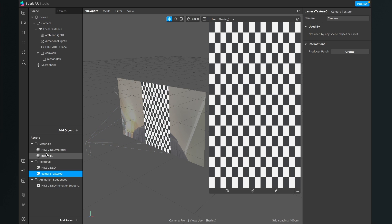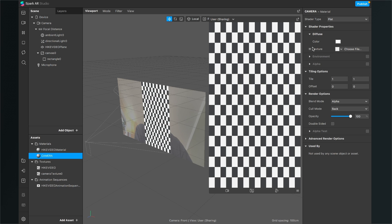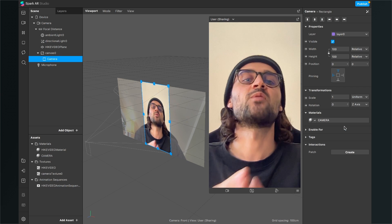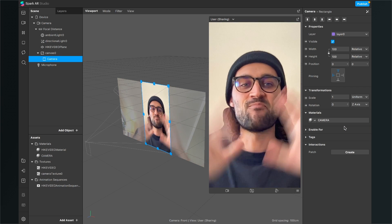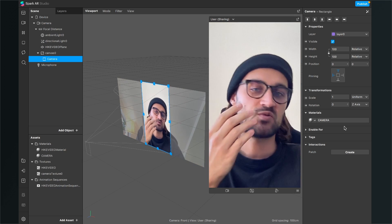Click on the material — I'll rename this material to 'camera' — go to the right-hand side and set the shader type to Flat, and select the camera texture. Now go back to the rectangle, rename it to 'camera' as well, and set its material to the camera material we just created.